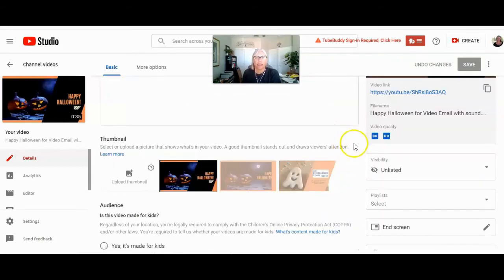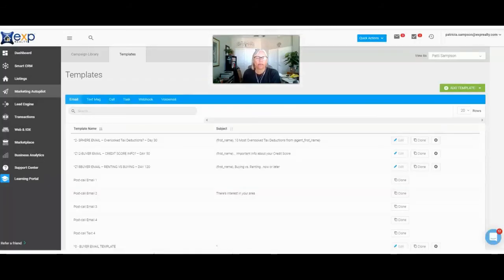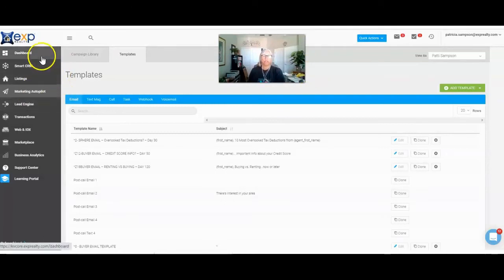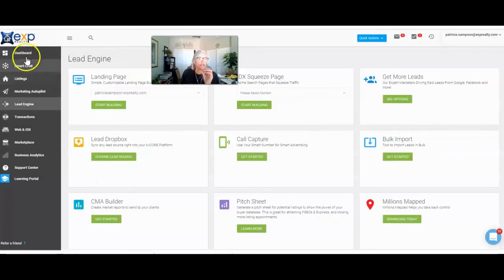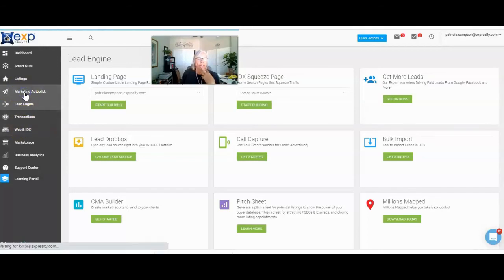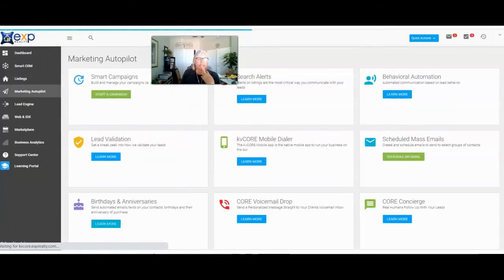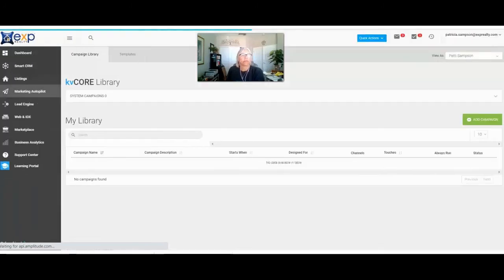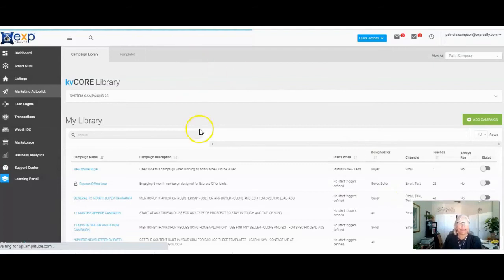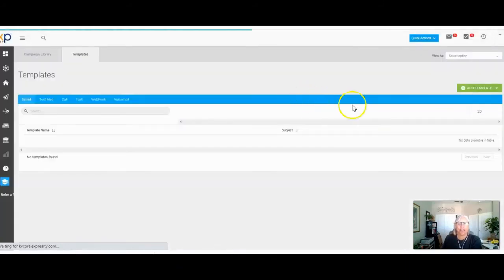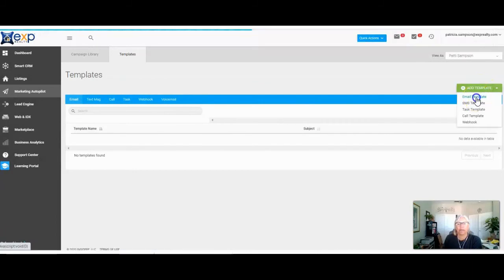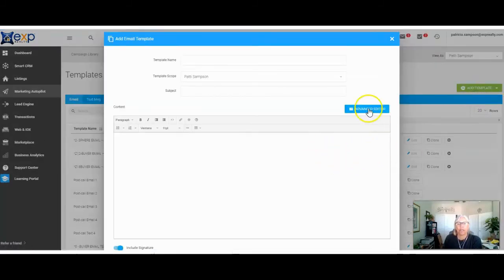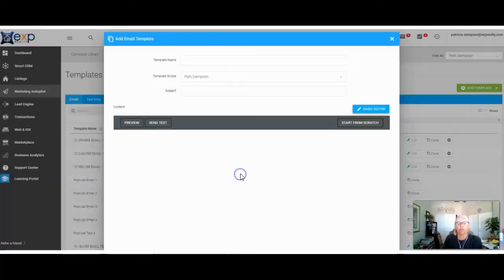Now we're going to go over to KVCore. Inside of KVCore, you want to make sure that you're inside of your website area. You're going to log into your main account and head over to your marketing and autopilot area. When you get there, get logged into your website area, then you're going to go start a campaign, go to templates, build a template, go to add a template, email template — and this is where it's so key: you want to go to advanced editor and switch over to your advanced editor.